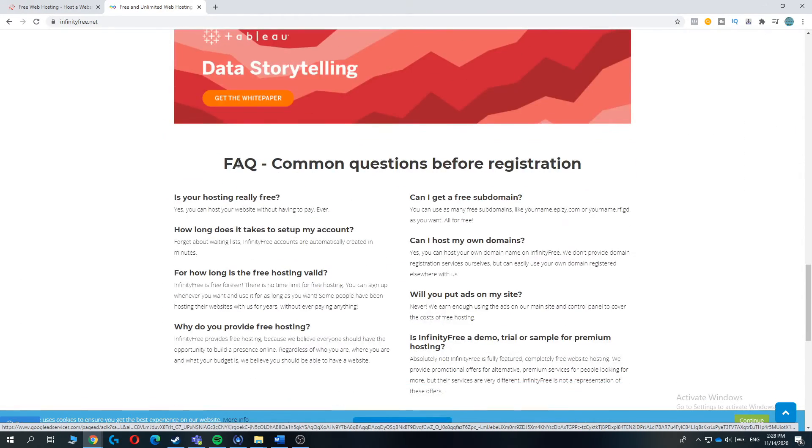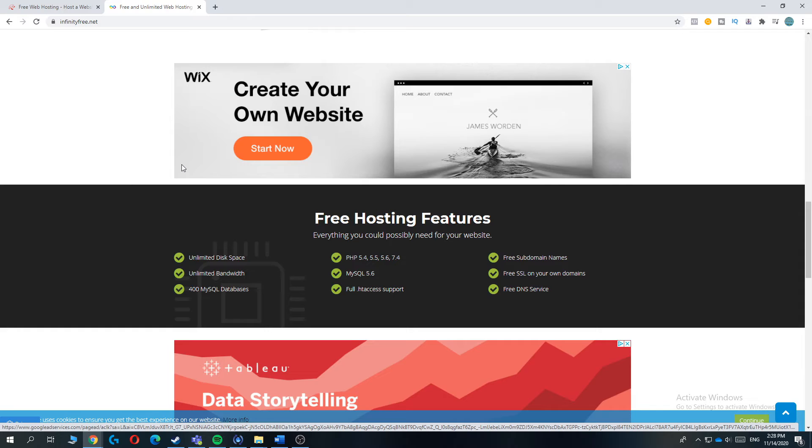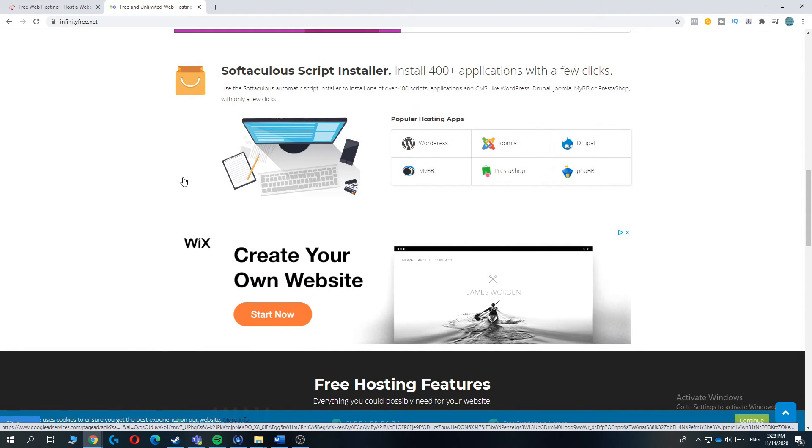So this is the list. If you ask me, I would choose Infinity Free, then 00Webhost, then BraveNet, then Freehost, and then ProFreehost.